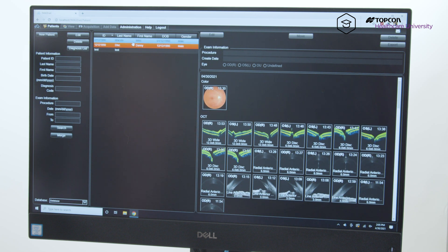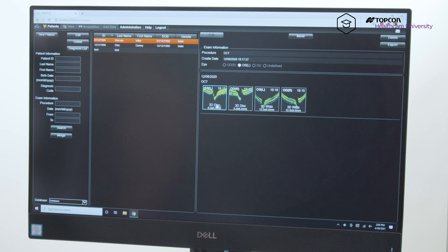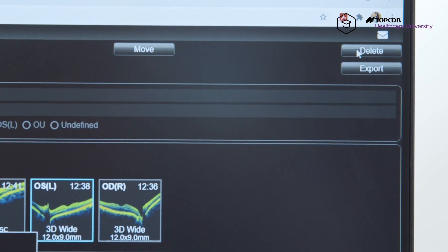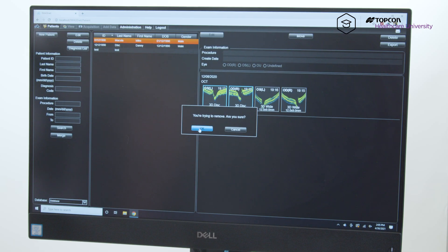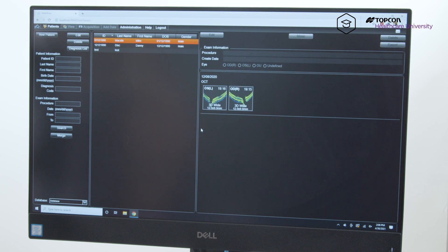Now if you wanted to delete a scan, you can select as many scans as you'd like, and then hit delete on the right, and it'll say you're trying to remove, are you sure? Hit okay. And you have to be absolutely sure because there's no way that you can retrieve them, so just double check everything.